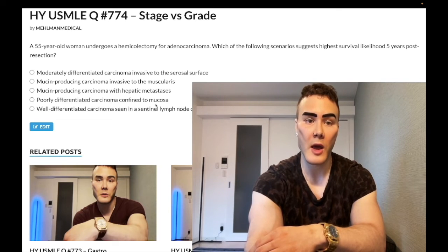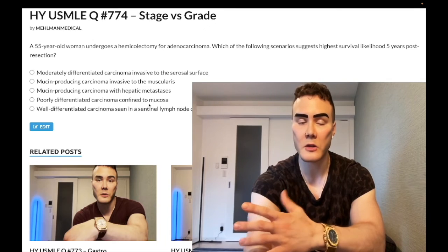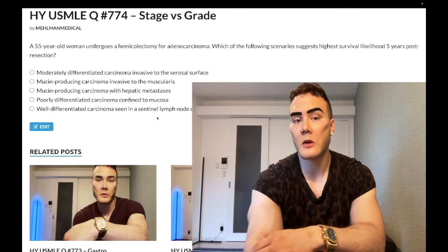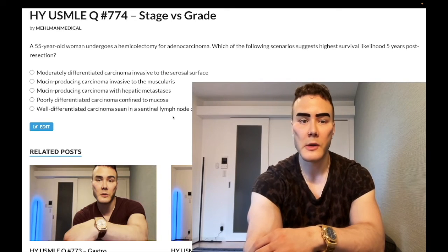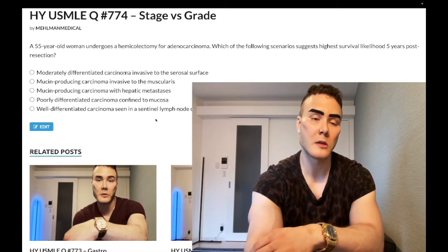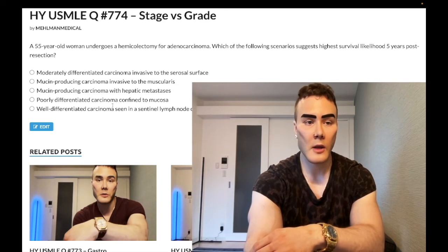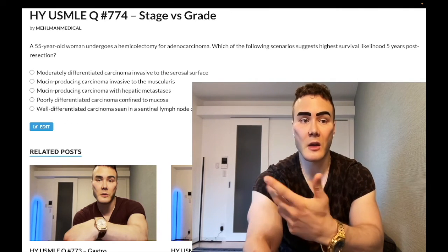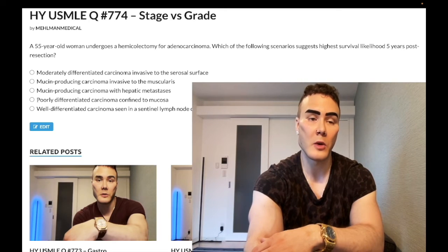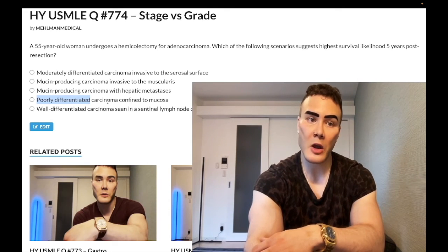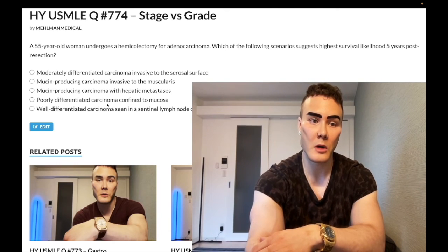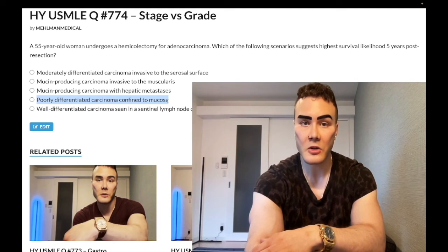Choice D: poorly differentiated carcinoma — that's high grade — but confined to the mucosa. So we have minimal stage: stage zero or stage one. Choice E: well-differentiated carcinoma — low grade — seen in a sentinel lymph node only. It may sound minimal, but it has spread, so stage is increased. Choices A through C and E are wrong answers. Choice D is correct because it has the lowest stage, and stage is what matters most for prognosis.